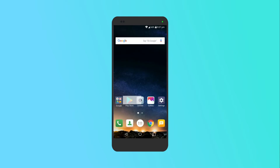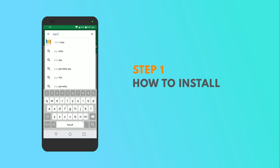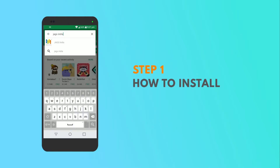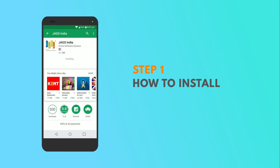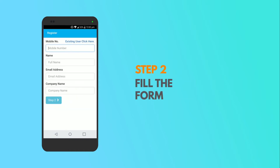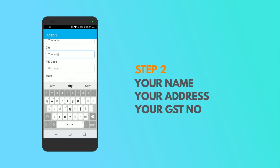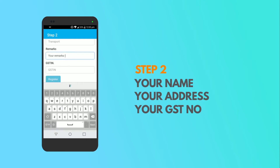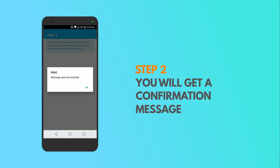Firstly, to install the app, go to the Play Store, search for JAGS India App and then download the app. Then once you open the app, you need to fill in a few details related to proper delivery of your purchased product. Post this, you will receive a confirmation message.